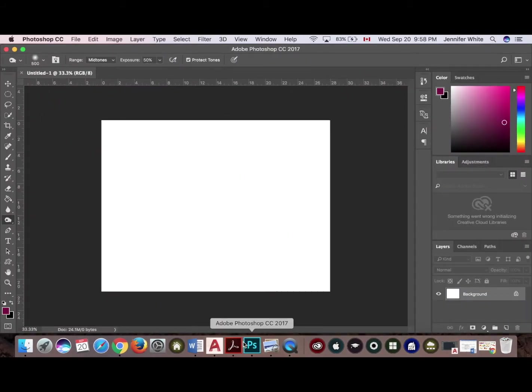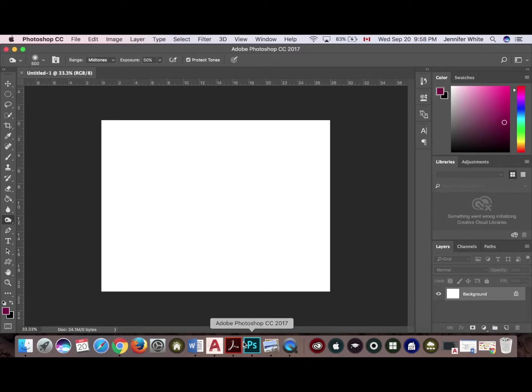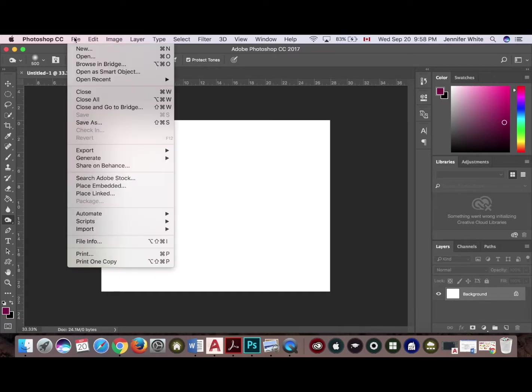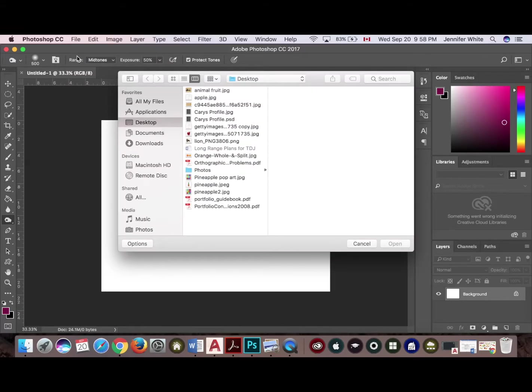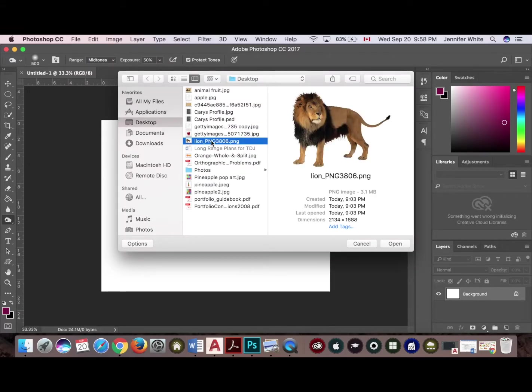I've also created a brand new canvas to work on, so you're looking at eight and a half by eleven landscape orientation, 300 dpi. I'm going to go ahead and open up my lion file and click open. My lion is already in PNG format.